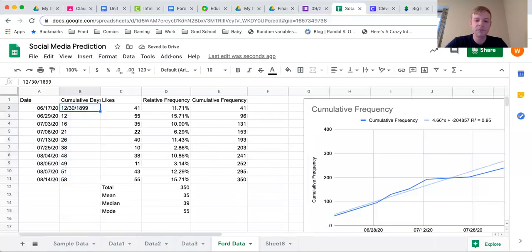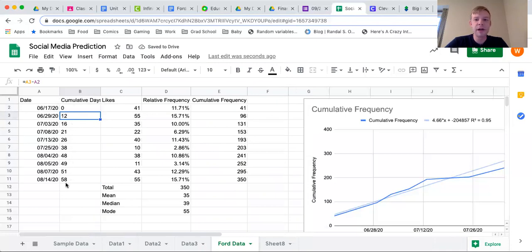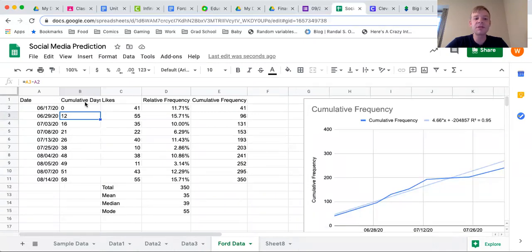That first one should be a zero. Hopefully your numbers look like this — if not, let me know and I can help you figure it out. The next thing we need to do is edit our chart, because we made our graph previously using those dates and now need to adjust it to use the cumulative days so we can adjust our formula automatically.